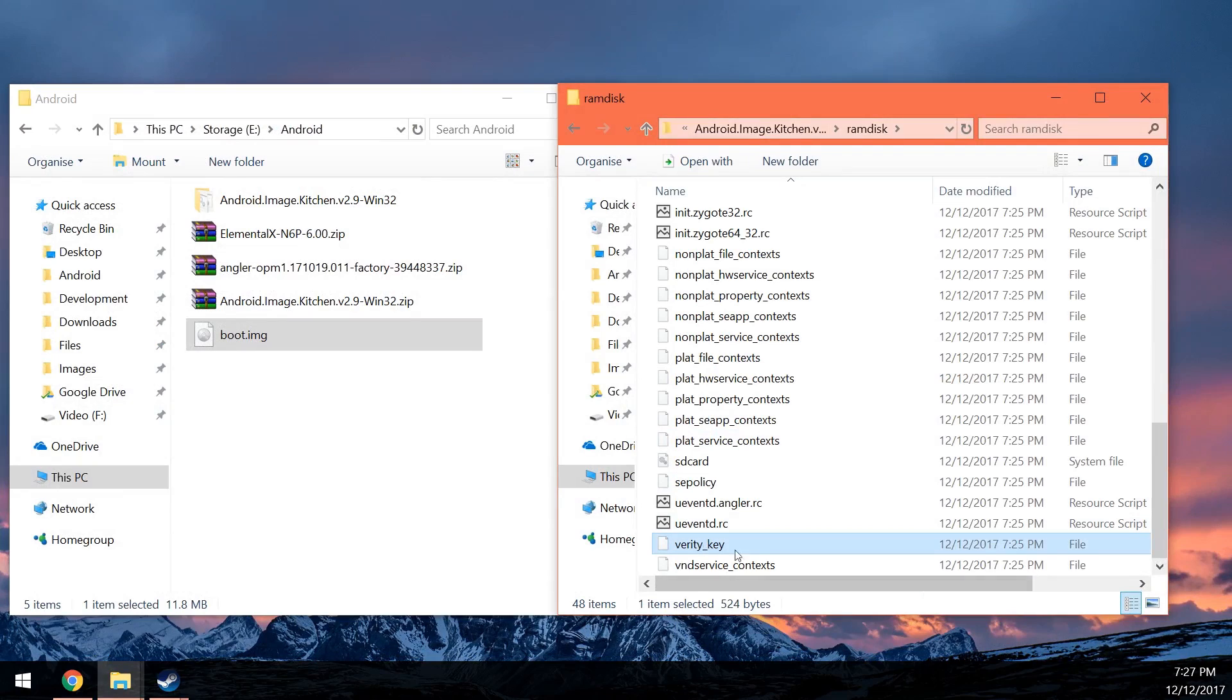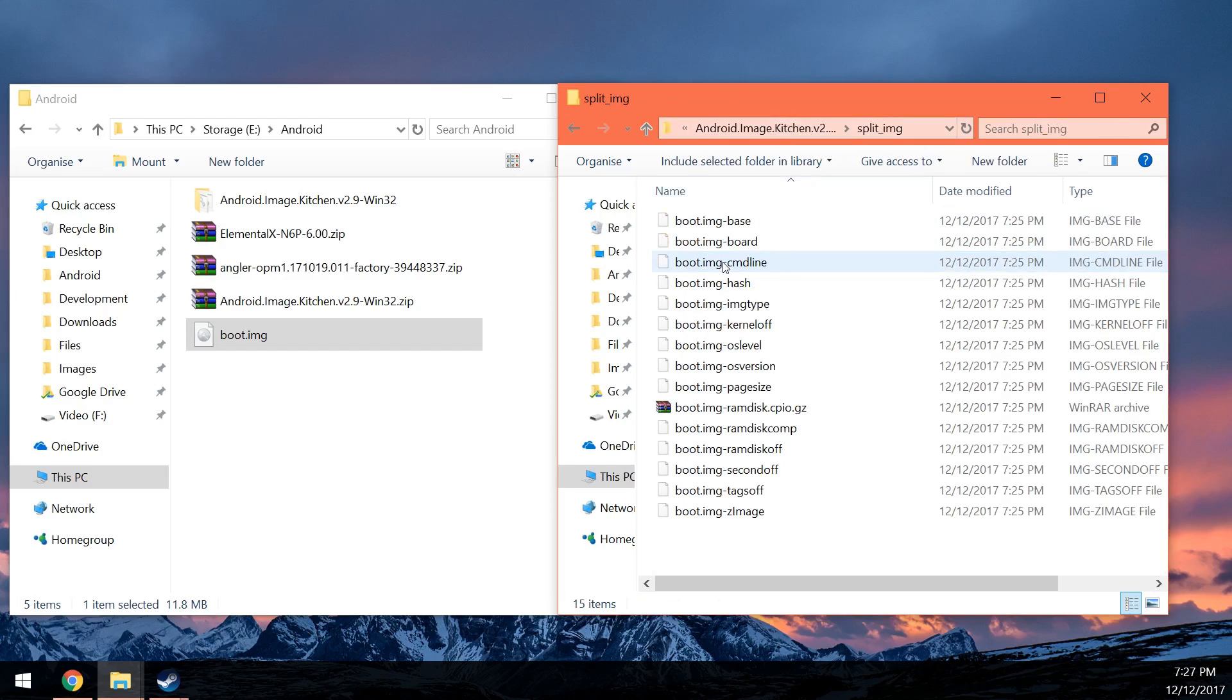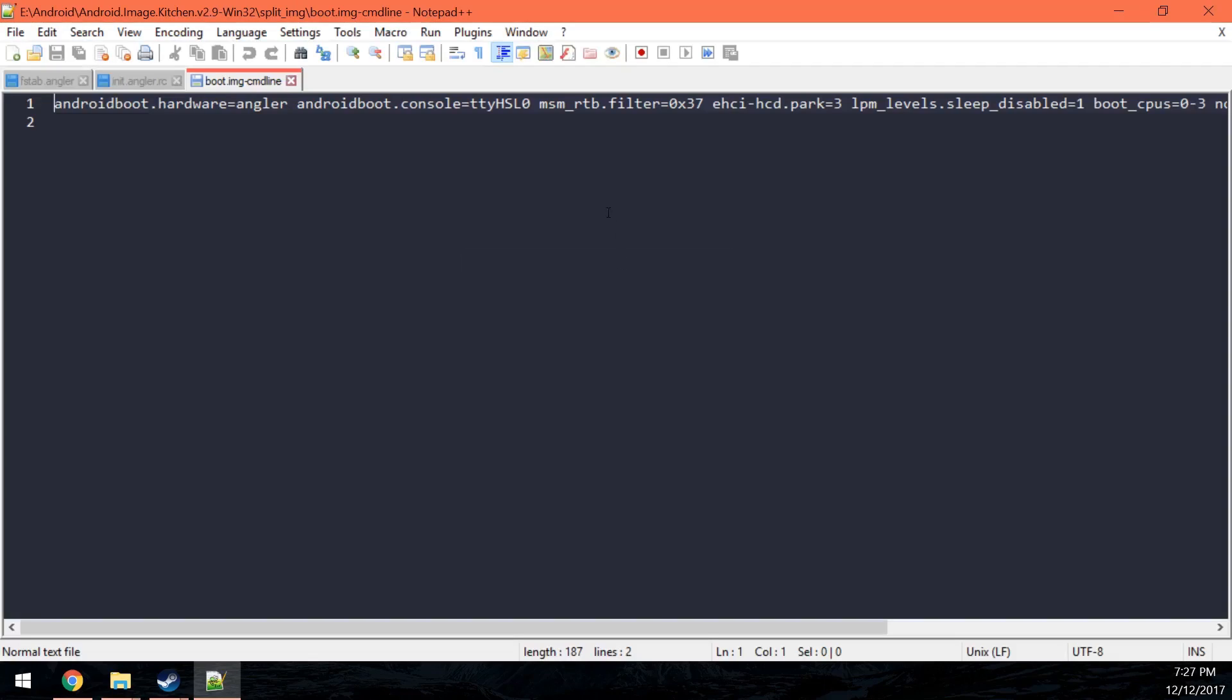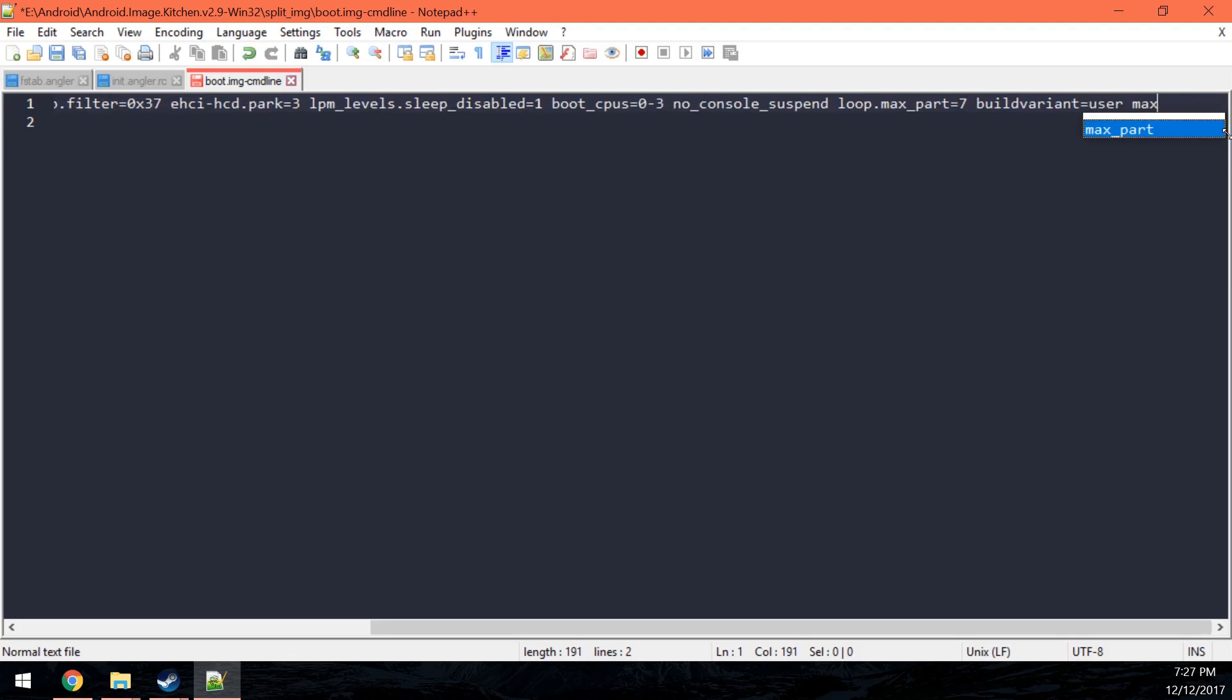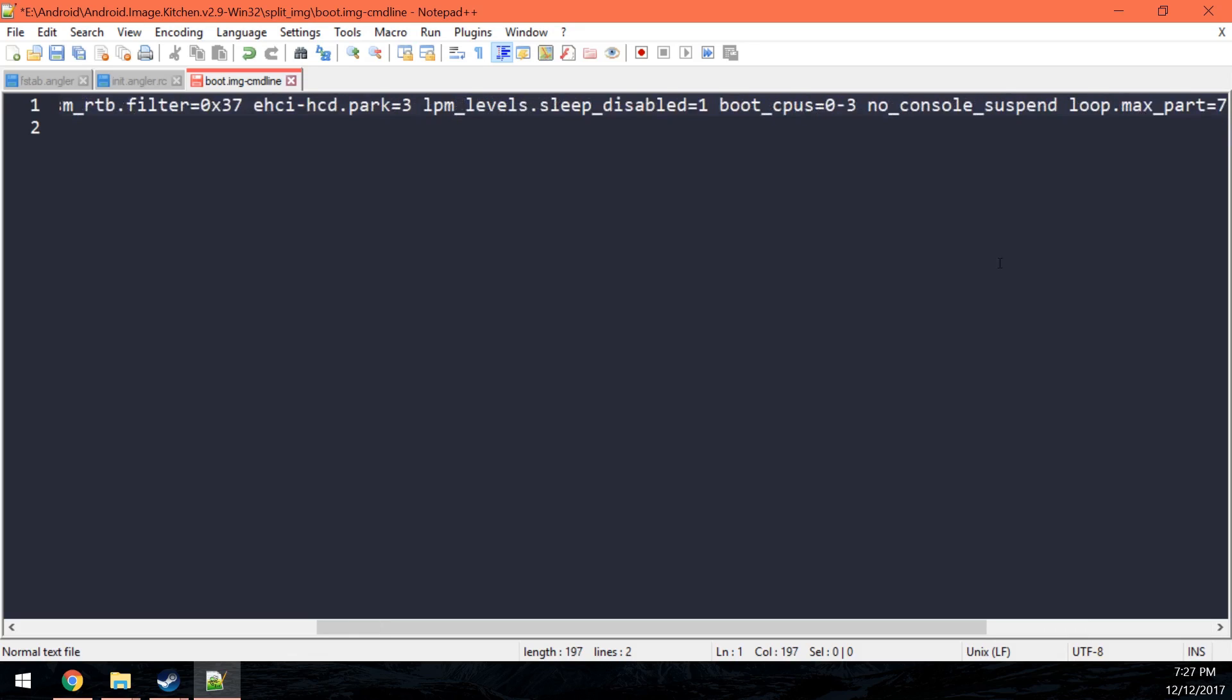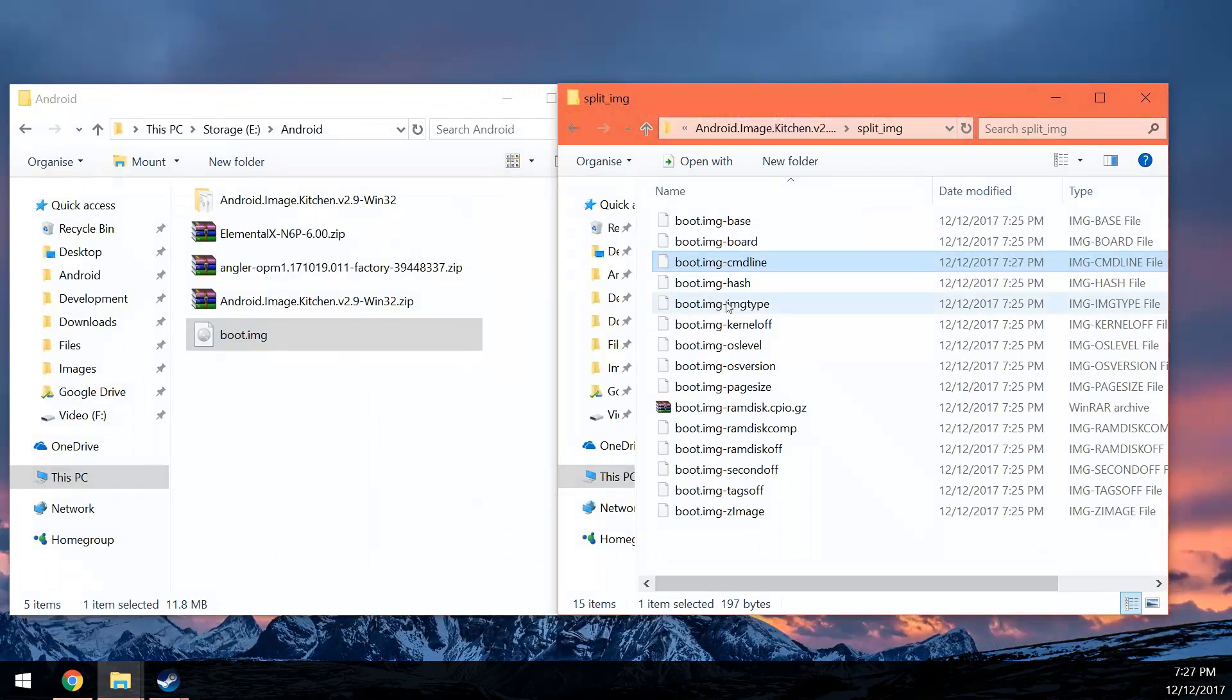You also want to delete the verity_key down here. Just delete that file. You want to go back one folder and go to the split_image folder. And then where you see the boot.img-cmdline, you want to right click and edit that with a text editor. And at the very end, these are your command line build arguments. So at the end, you want to type in a space, leave a space, and then type in maxcpus=4. Just like that. On the end there. Save it and then close it.